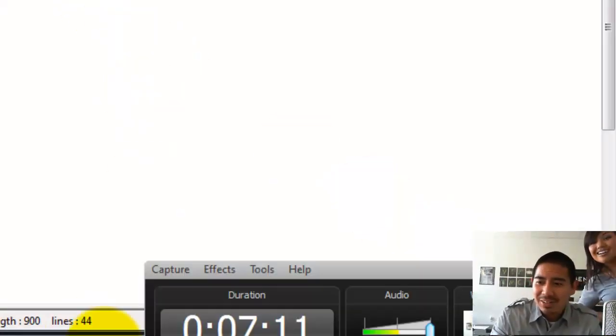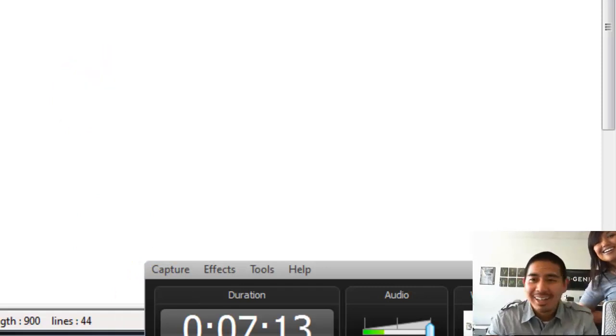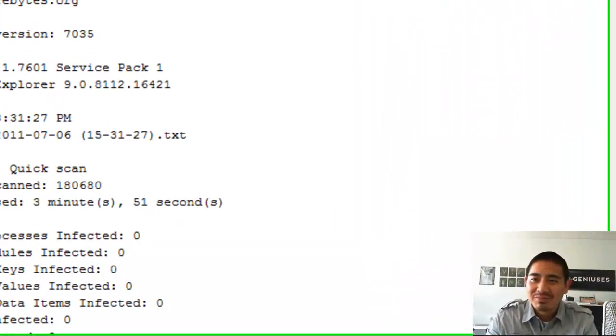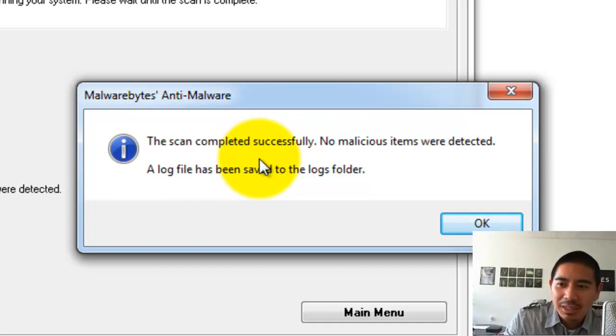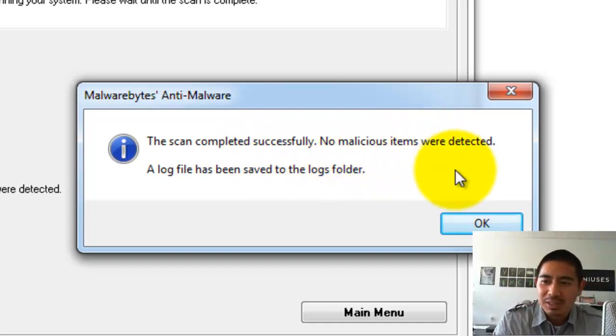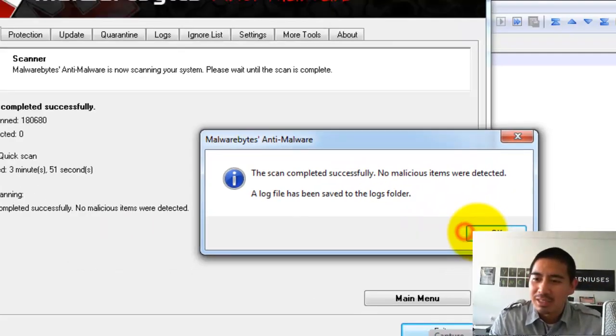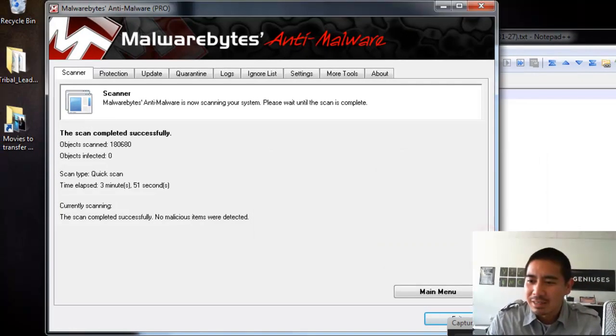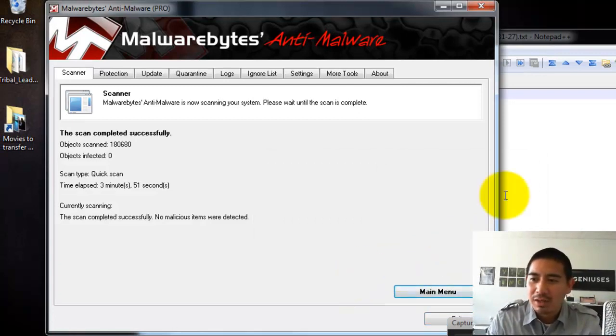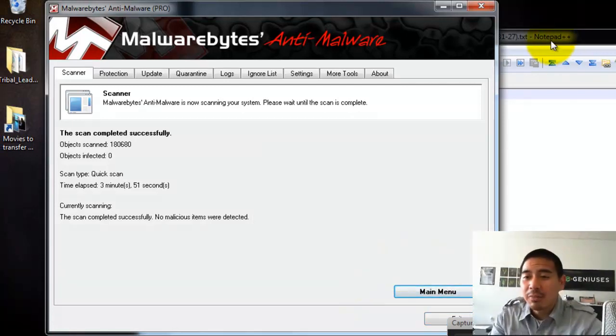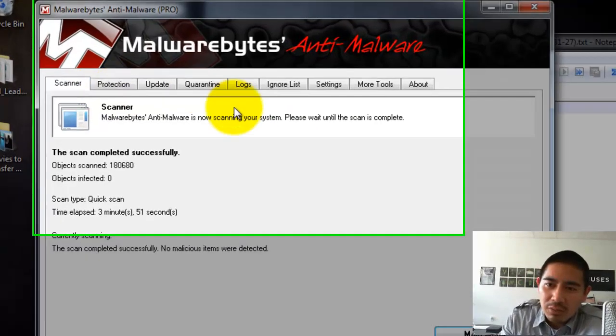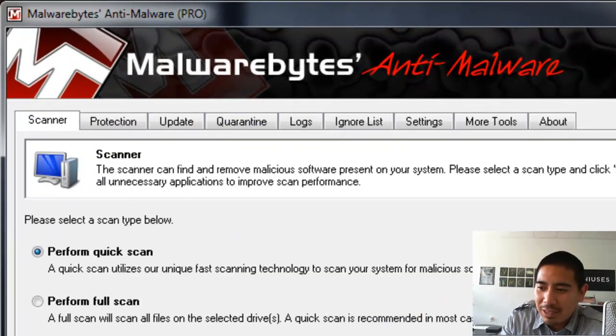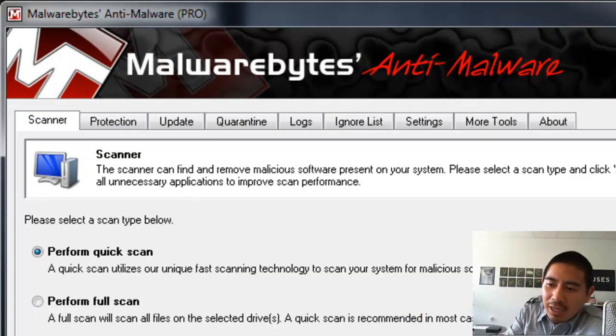All right, so it finished the scan and it says the scan completed successfully, no malicious items were detected. So awesome, my computer is clean. If you do find something, if Malwarebytes find something, then it's going to show you a different screen. That's pretty much it. That's how you use Malwarebytes.